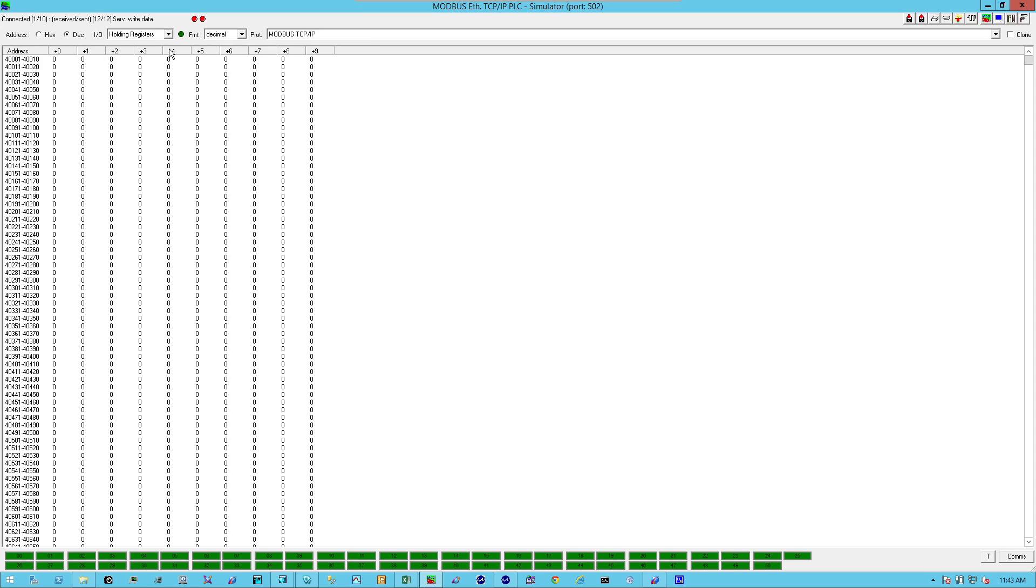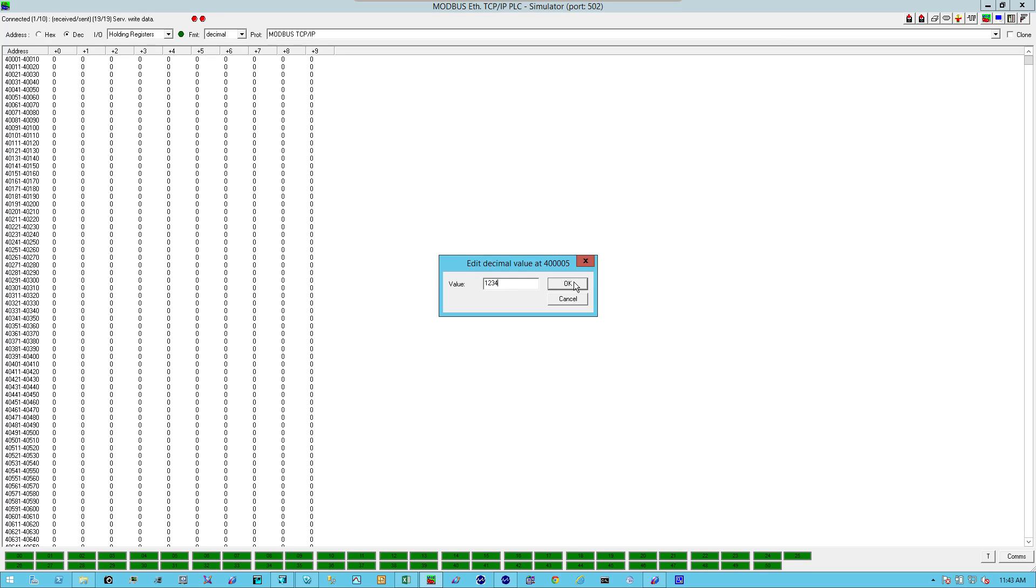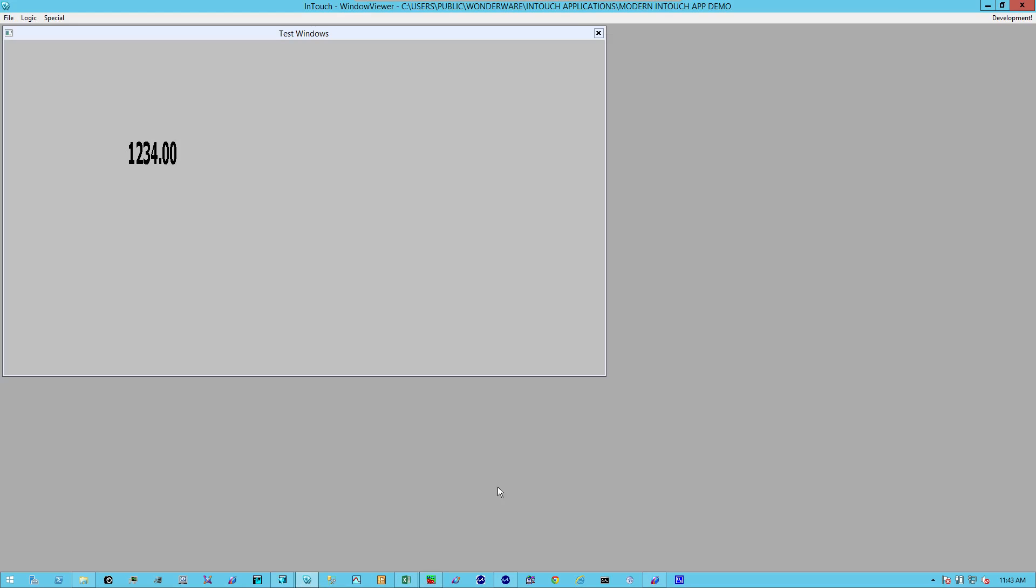Let's go to the value here. I'm going to just put in some arbitrary number. One, two, three, four. I'm going to go back to window viewer. And there you have it. One, two, three, four.